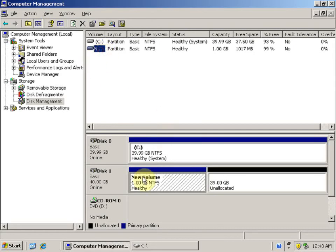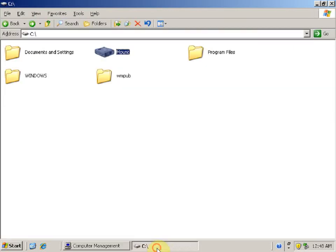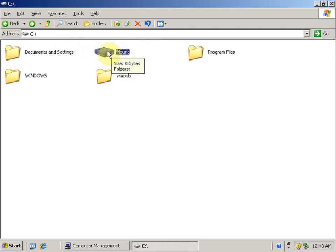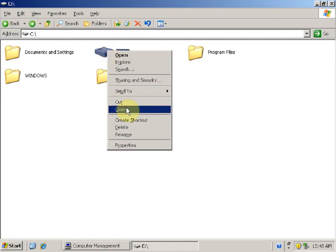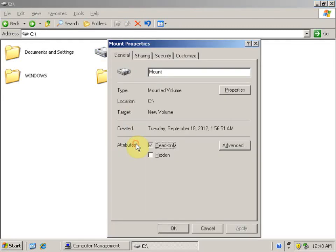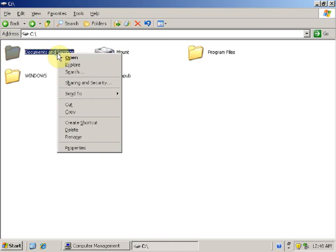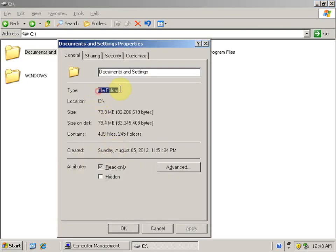Now you can see that a new partition has been created. Go to C drive — you can see that the 'mount' folder icon has changed to a hard disk icon. Right-click on 'mount' and click Properties. You can see that the type is 'Mounted Volume', whereas for normal folders it will show as 'File Folder'.